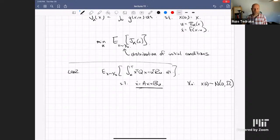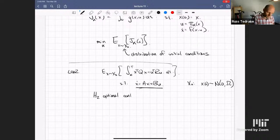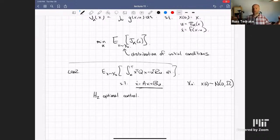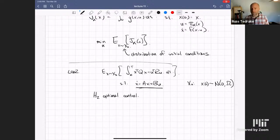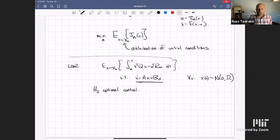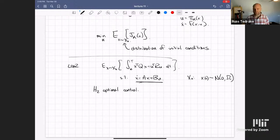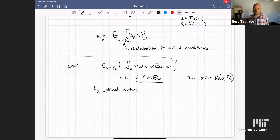This is a special case of something called H2 optimal control, if you've seen it — you can make an input of the system which is your disturbance and an output which is your cost, and talk about the H2 norm of the linear system. One of the magical things about linear systems and Gaussians is that they play beautifully together: if you start with Gaussian initial conditions and push through a linear dynamical system, your distribution stays Gaussian the entire time.